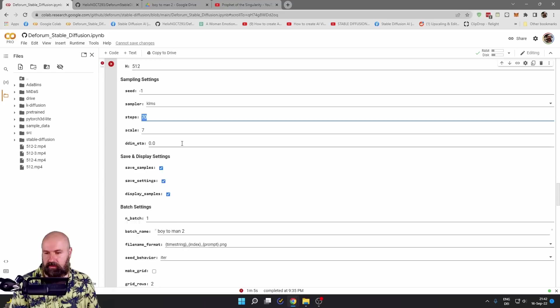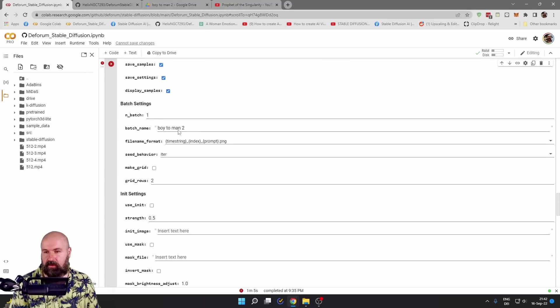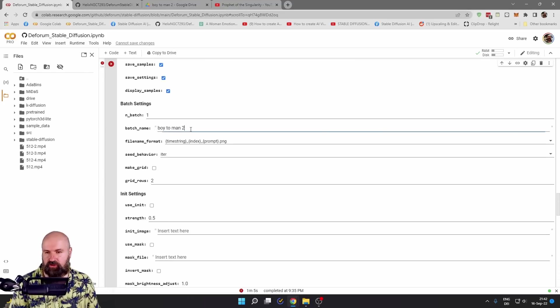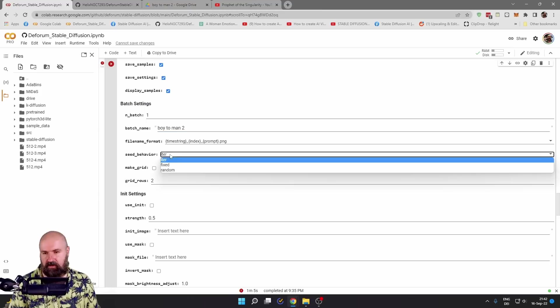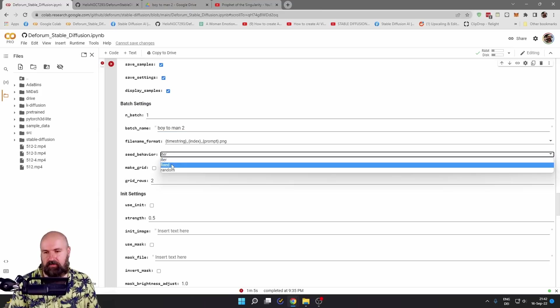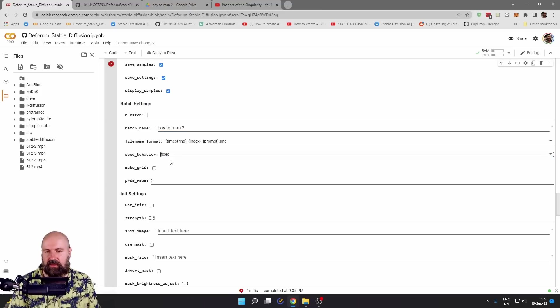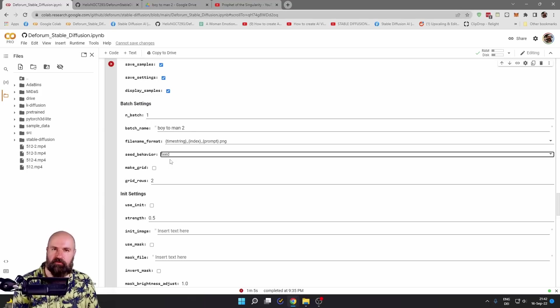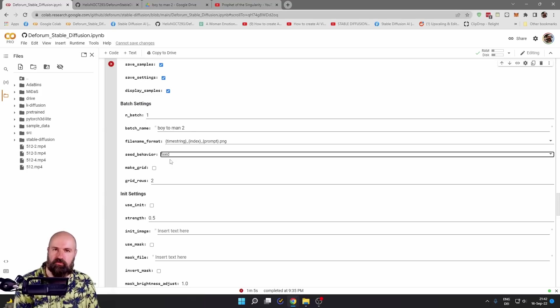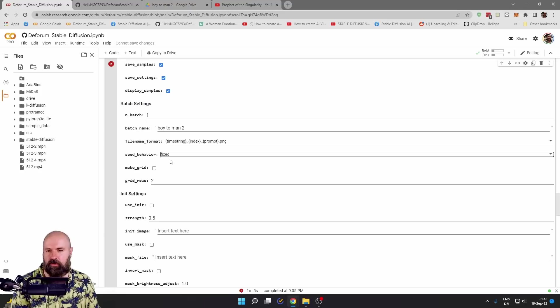Now, let me show you what that means. When you go down here to the batch settings, again, change the batch name. It's very important. Then for the seed behavior, this time you want to set this to fixed because otherwise this is jumping wildly between the individual frames and you're not going to get a good result for your animation.